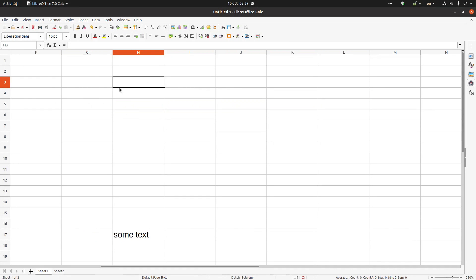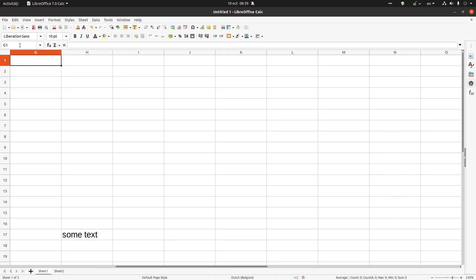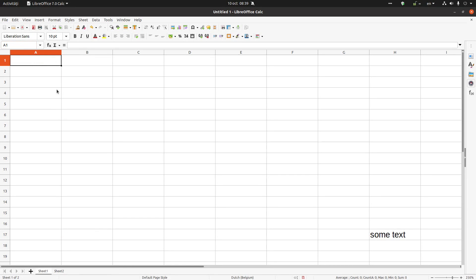So one solution is to click and to move like that. Another option is to insert here in the formula bar. For example, I want to move to A1. A1, okay, I'm in the first cell. I want to move here, A817.